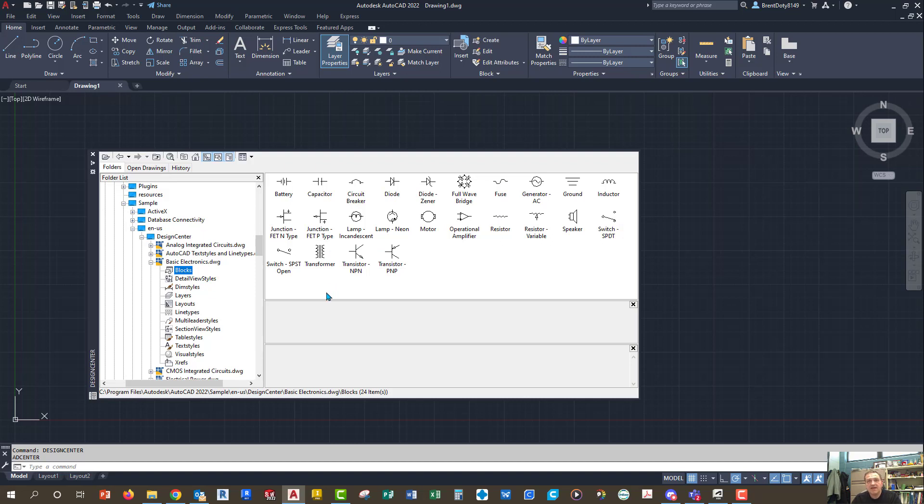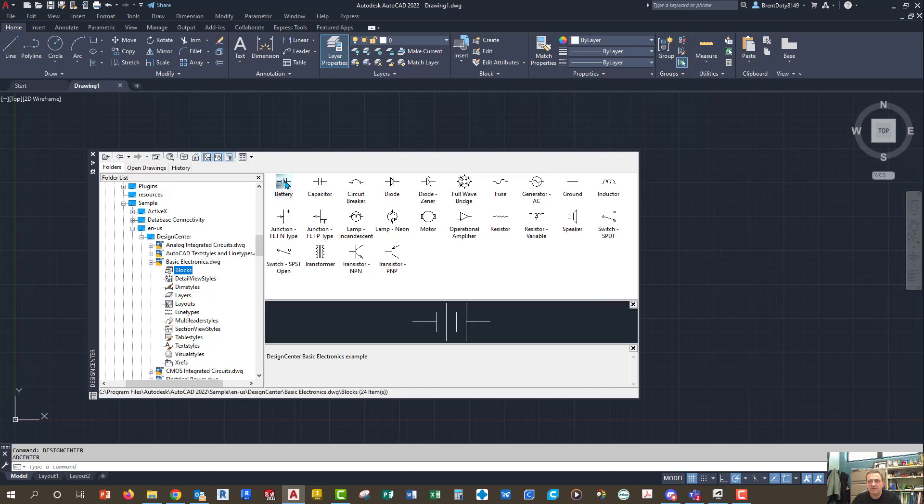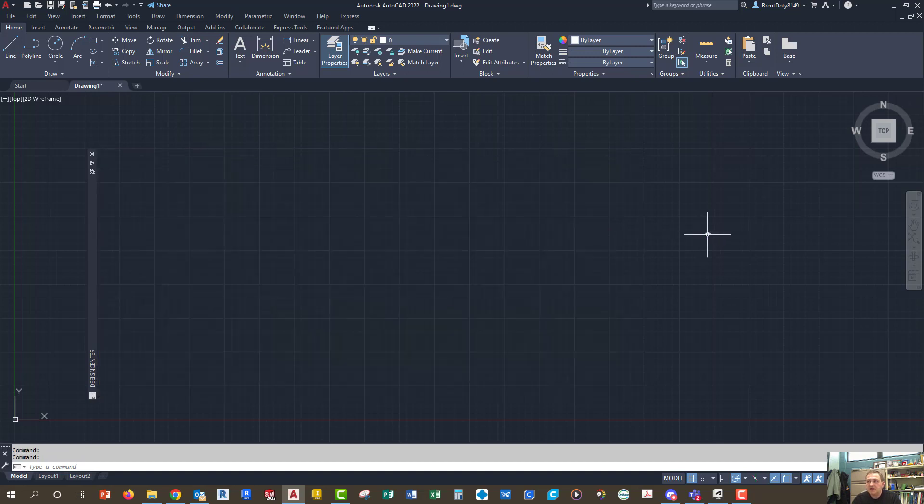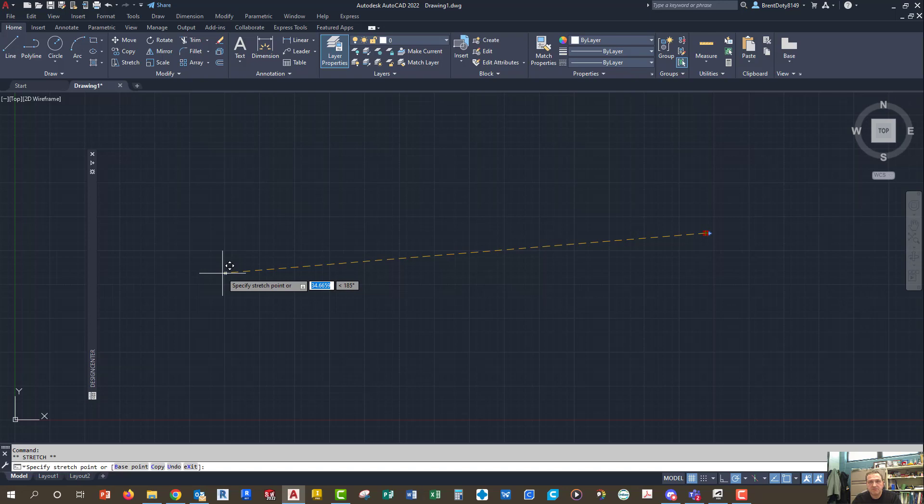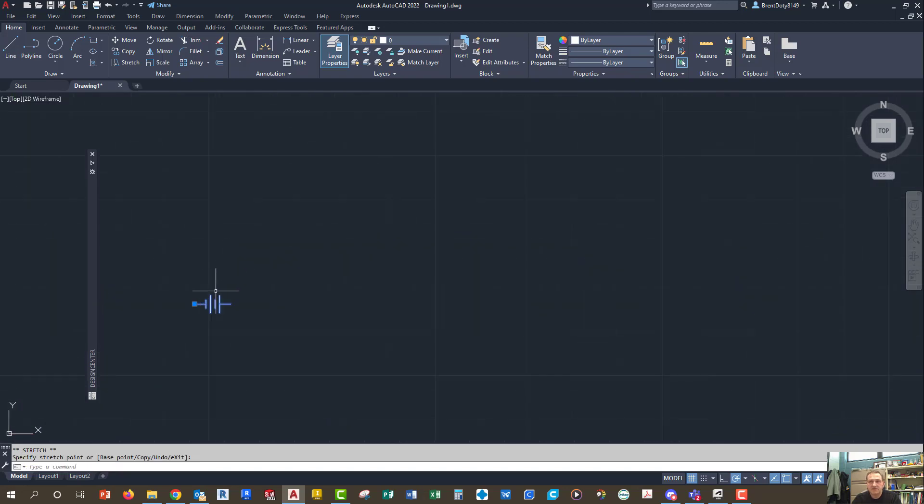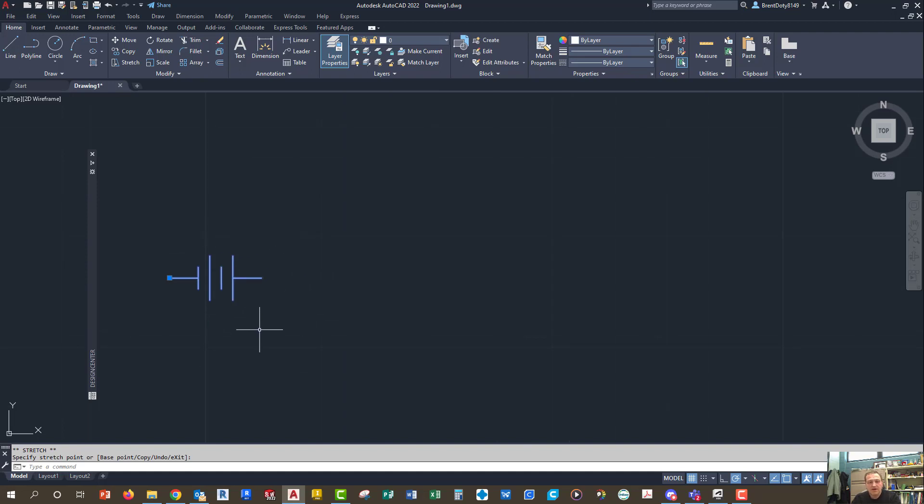Now the easiest thing to do is to grab the battery, or whatever block it is that you want to use, you just grab it with your mouse and drop it. Boom. Now I can move it because it's a block, it's just a bunch of geometry that's been hooked together, or grouped together, using the block command. And now it's inside of this drawing. I might escape to get out of it.